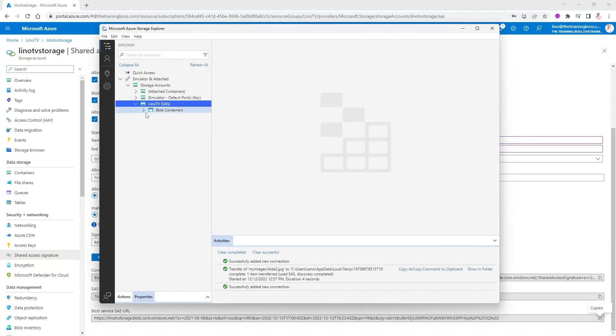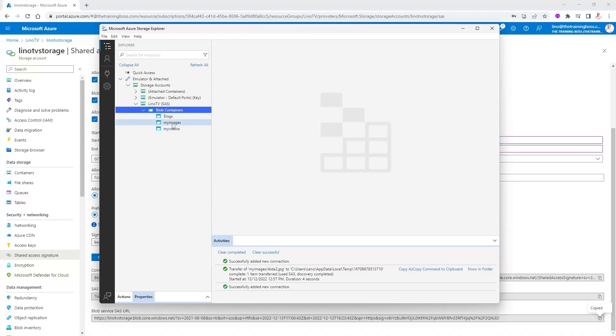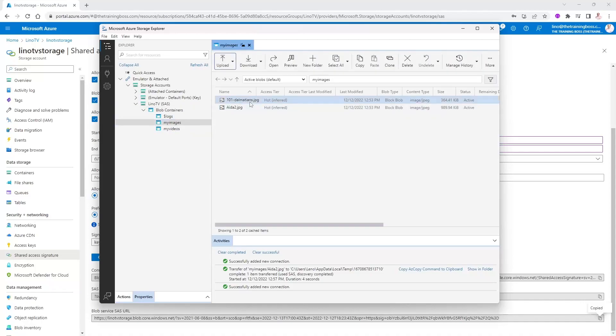And there it is. Notice there is no table. There is no queue. There is no file. It's only blobs because that's what I requested when I created my SAS. And if I open it up, you will see I have access to all of them. If I go to my images, I should see my two images.